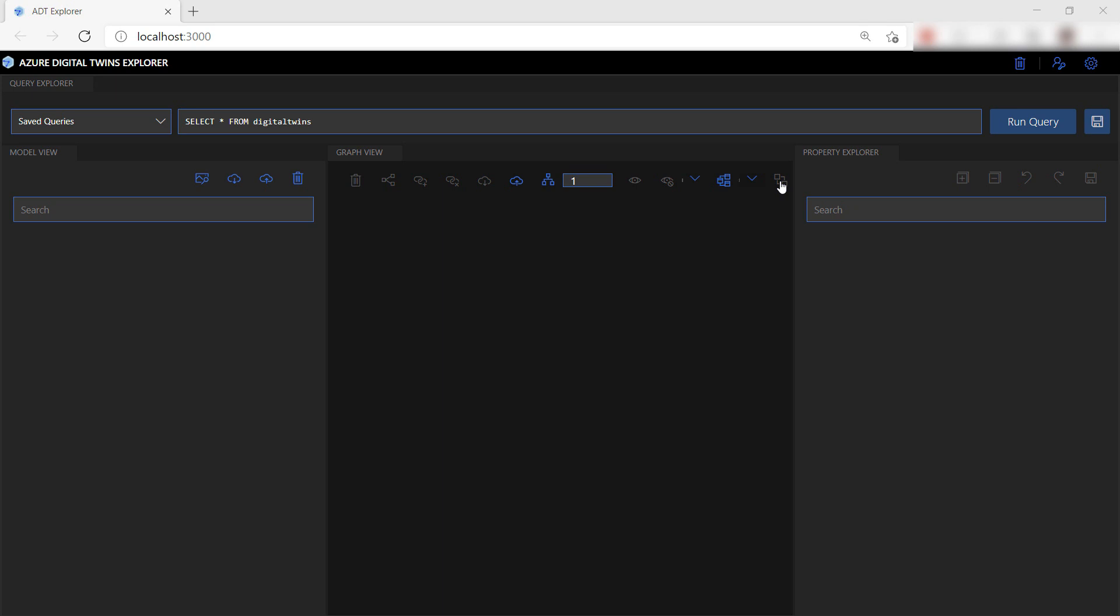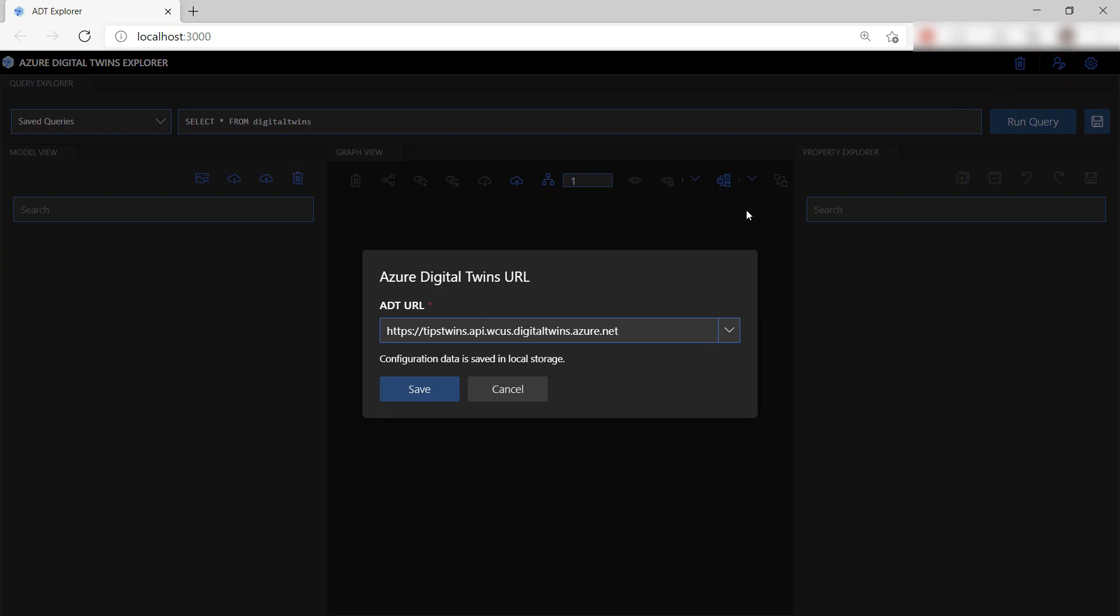First, we need to connect to Azure Digital Twins using this button at the top and enter the URL, which is the service's host name with HTTPS in front of it.